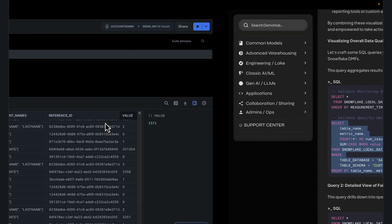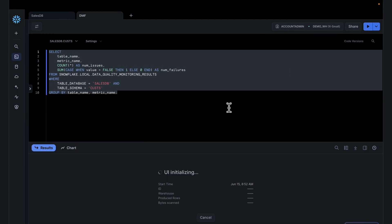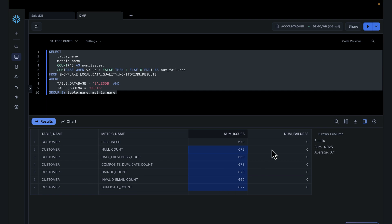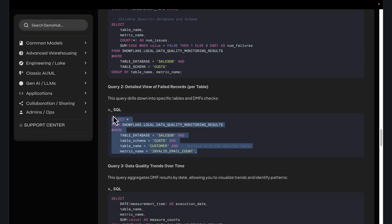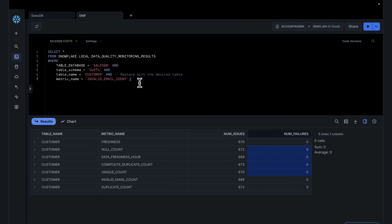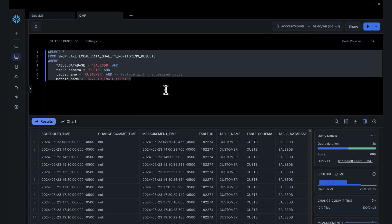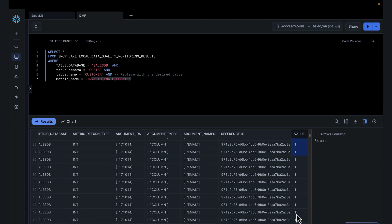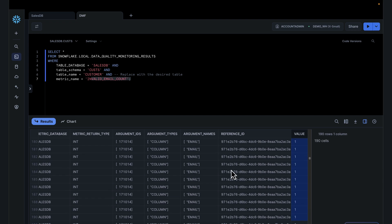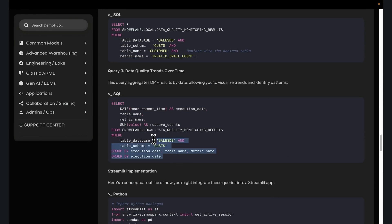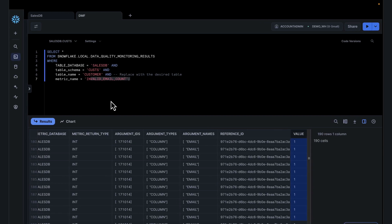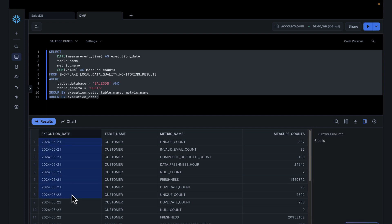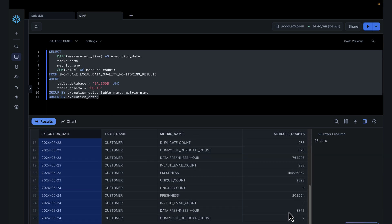You can also query specific databases or schemas. Here, I just want to see my data metrics results for just the customer table and specific metrics — you can see the number of issues, the counts, and the number of failures. You can zero in on specific metrics like invalid email counts and see the value over time. If it changes, you'll see that trending over time. You can sum the count over time for more trending, seeing the dates the checks were run and the counts over time.